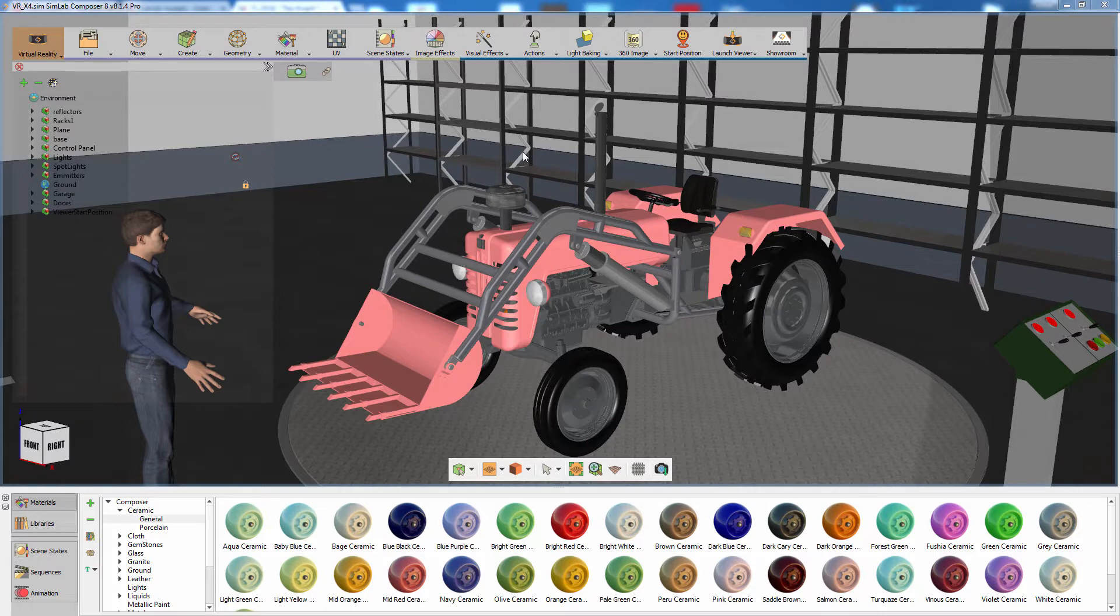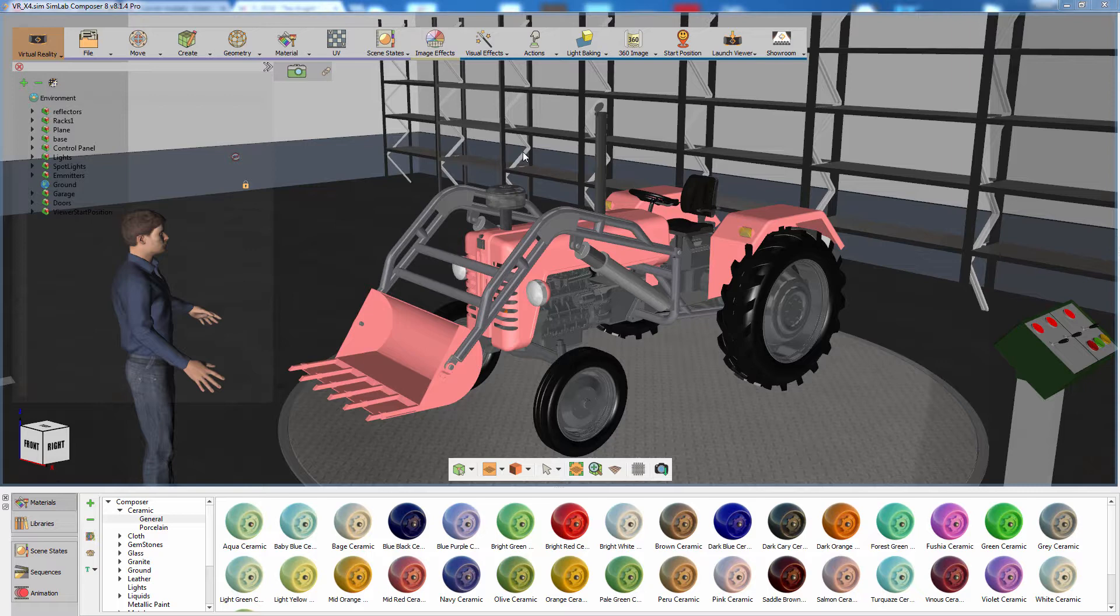The grabbable sequence allows you to interactively play the sequence in VR while maintaining control over it. While in the case of a trigger activated sequence, you would only be able to start the sequence and let it run without having any means to control it.